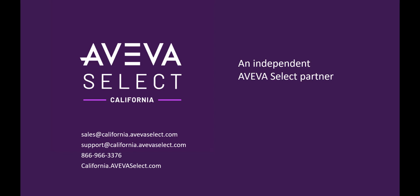Thank you for watching this video, and if you would like to know more about AVEVA OMI, or any other AVEVA products, please visit our website on california.avevaselect.com. Thank you.